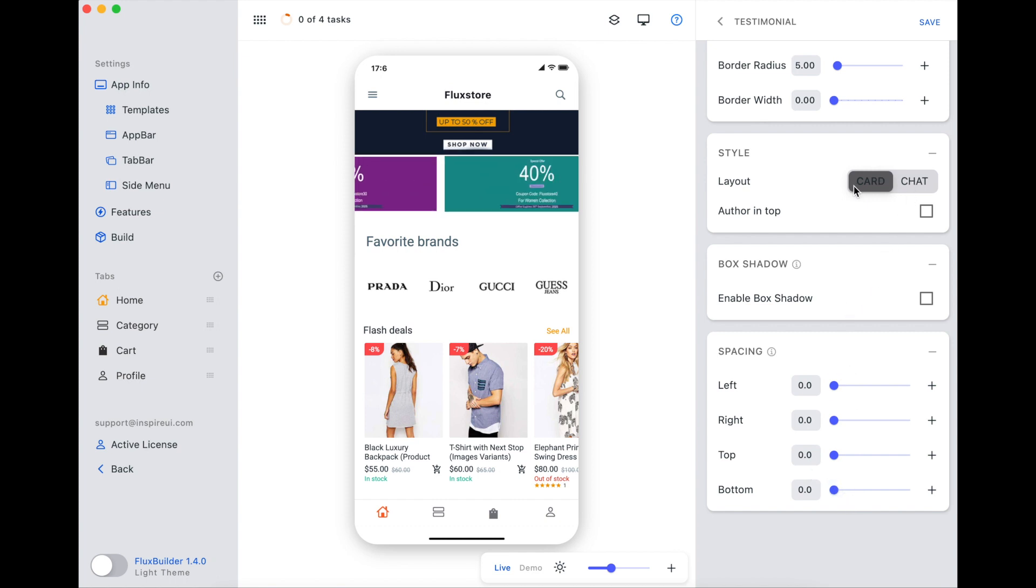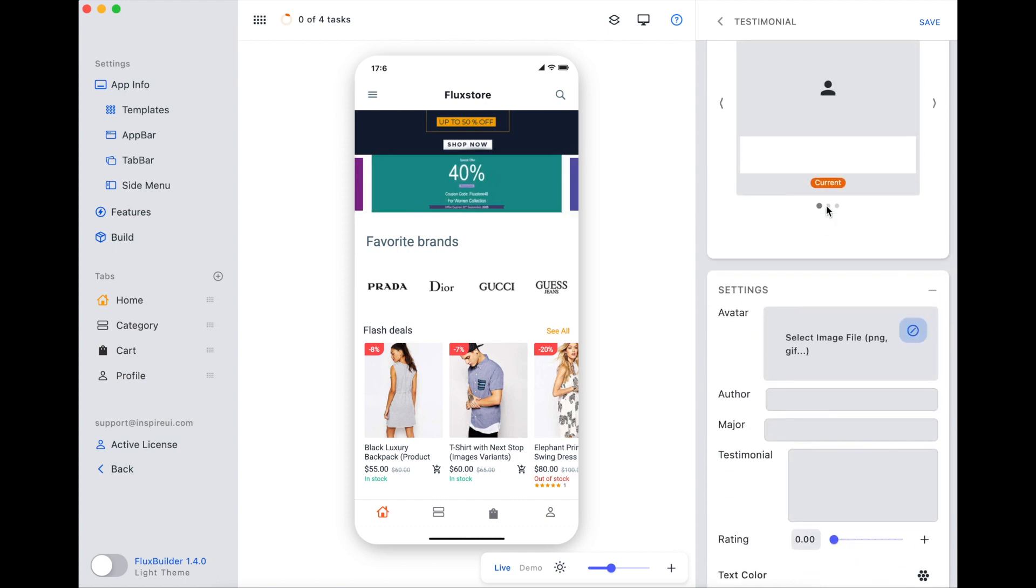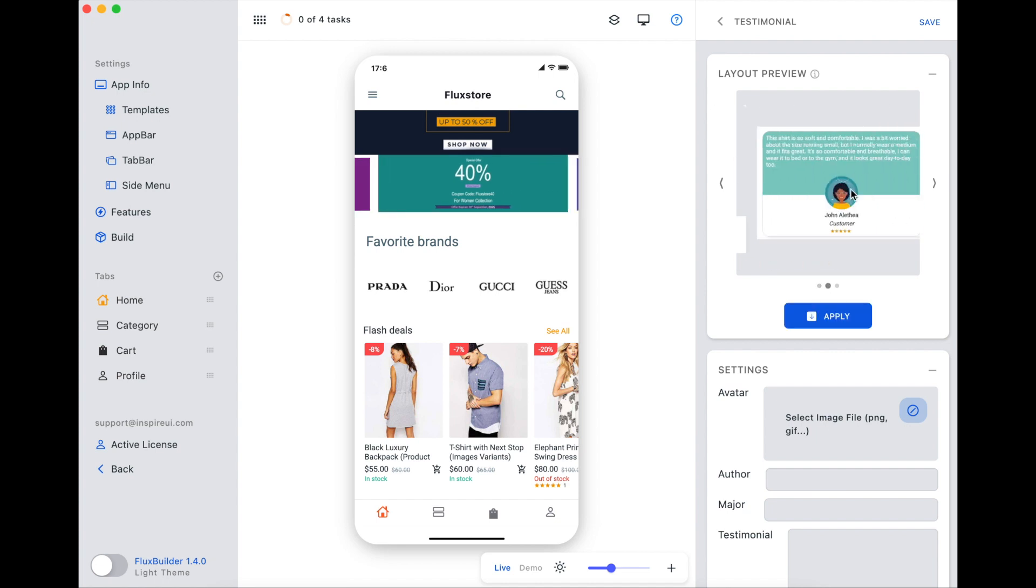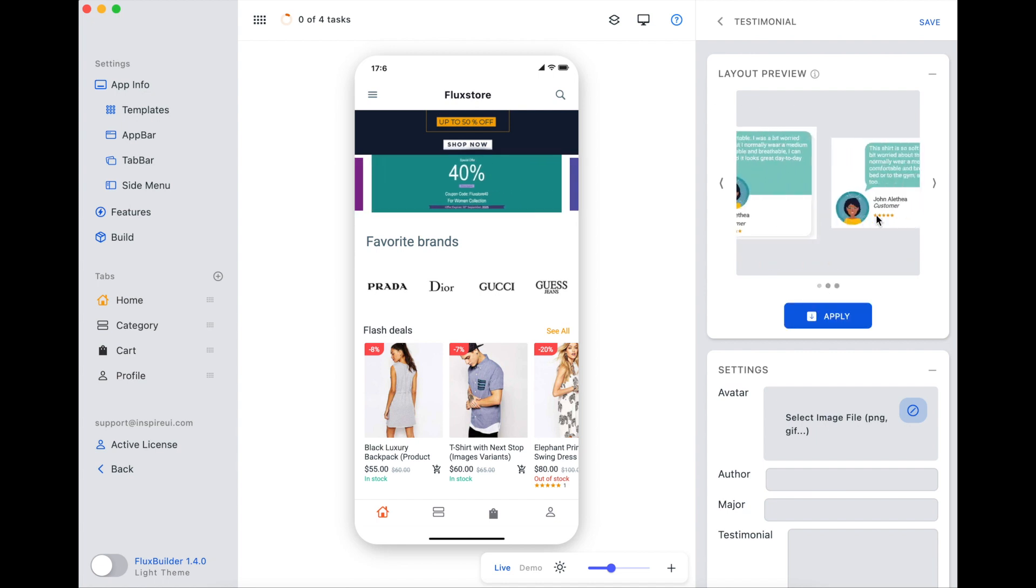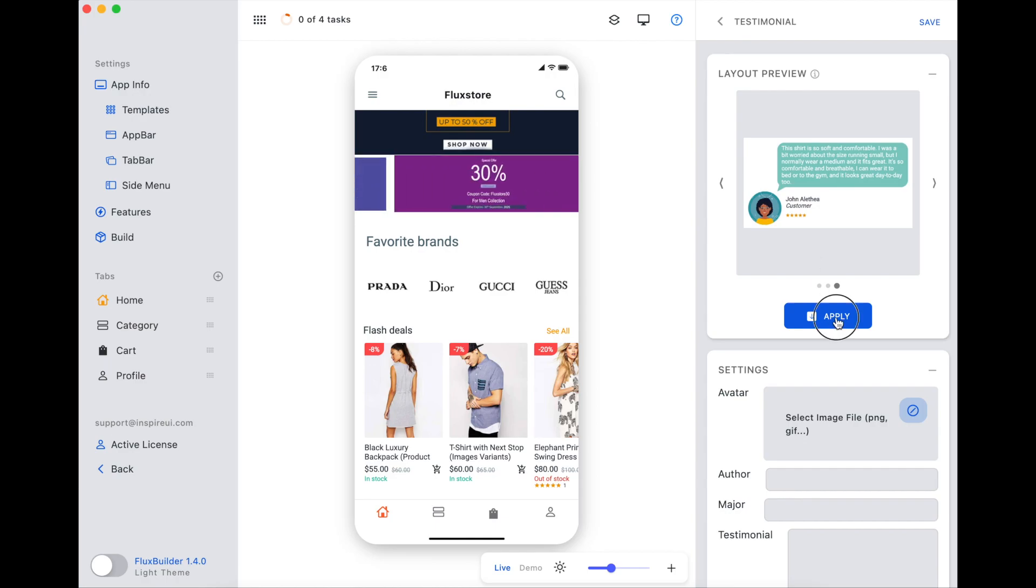You can create your own template or select our templates here. In my case, I choose this template.